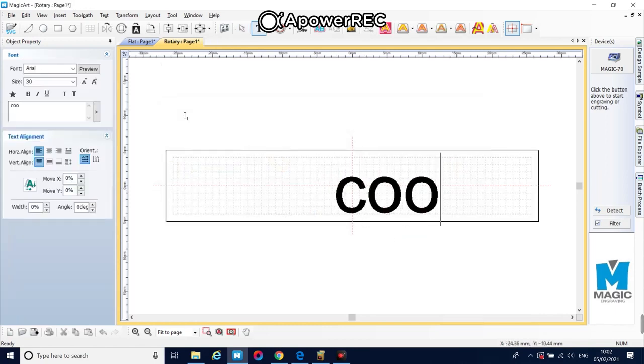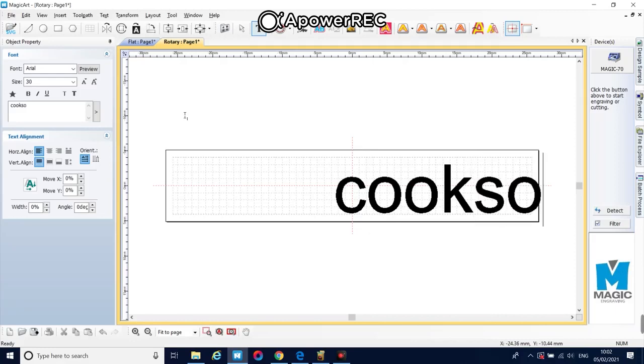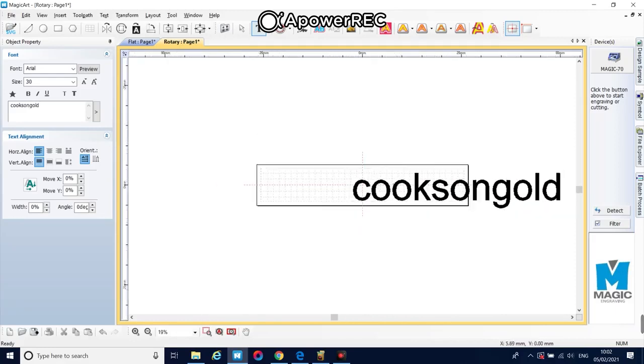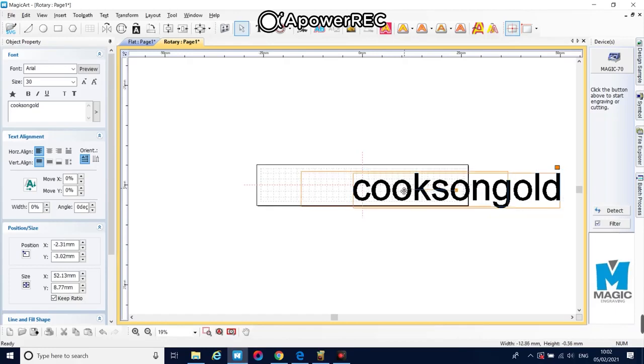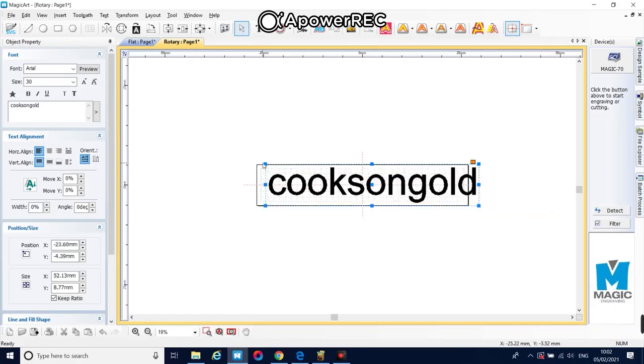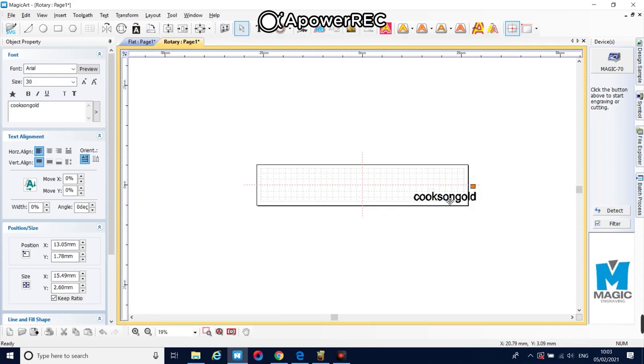Type out your engraving text. Reshape and resize to fit inside the ring.